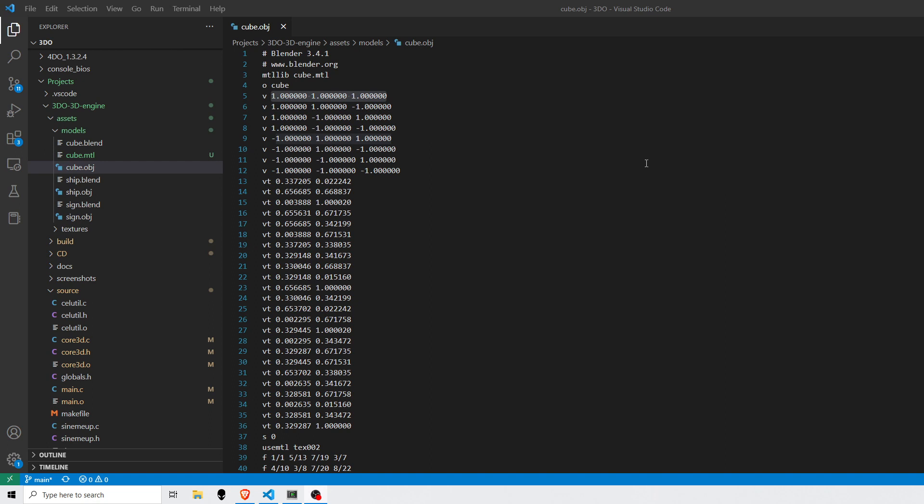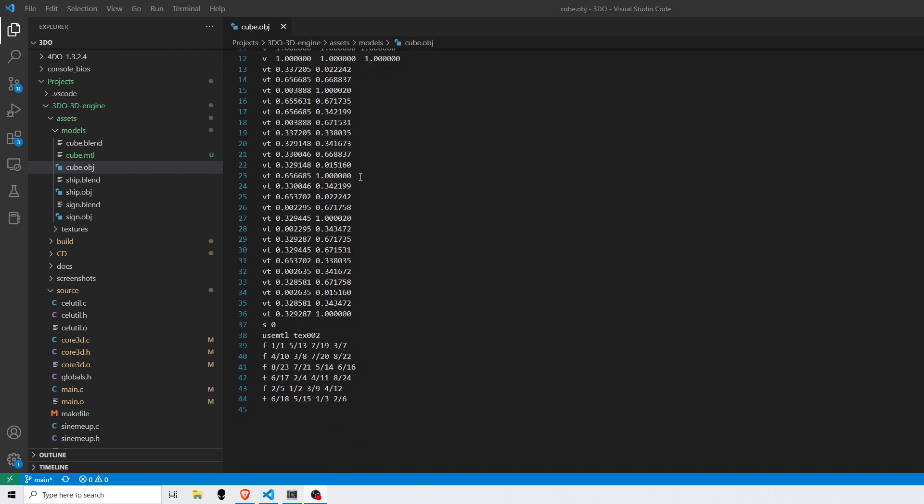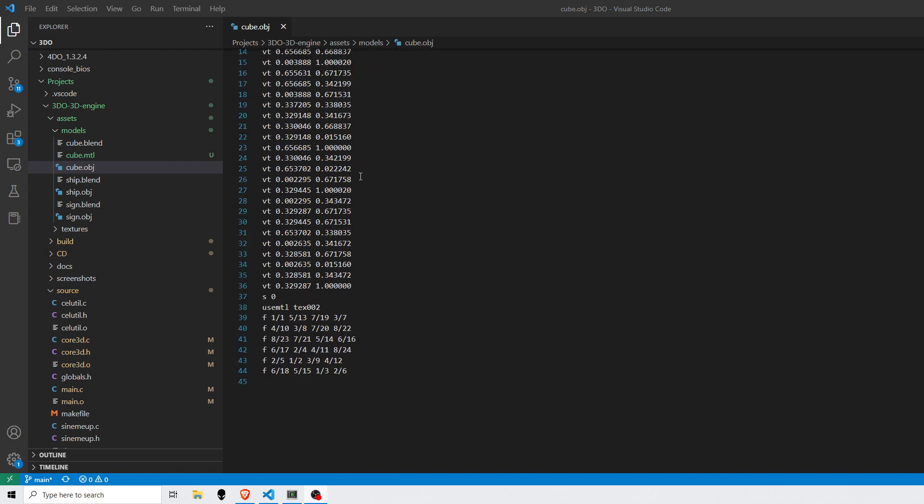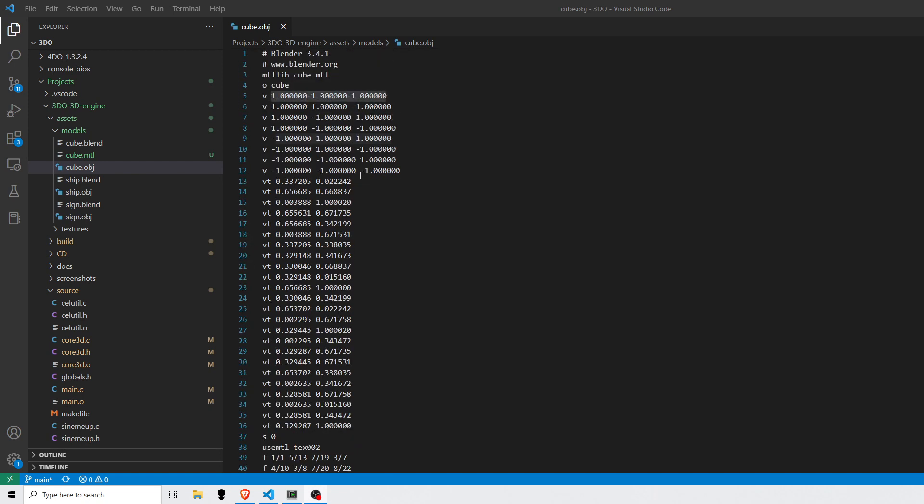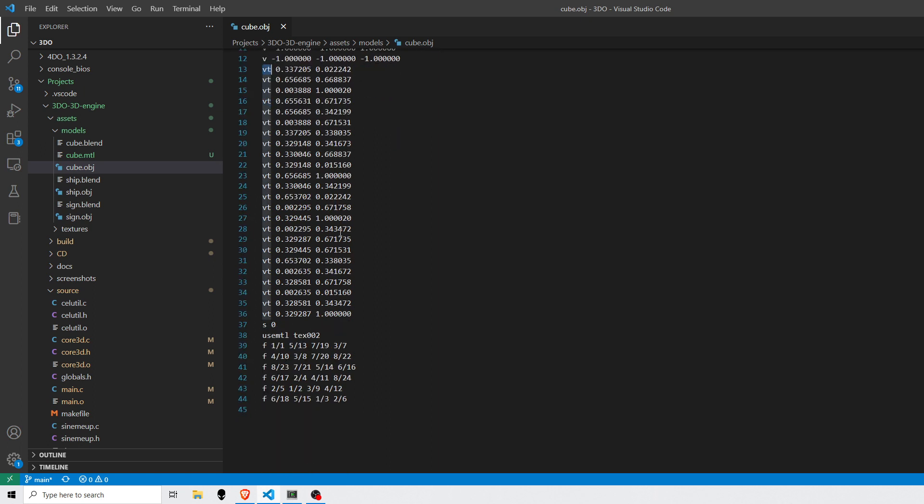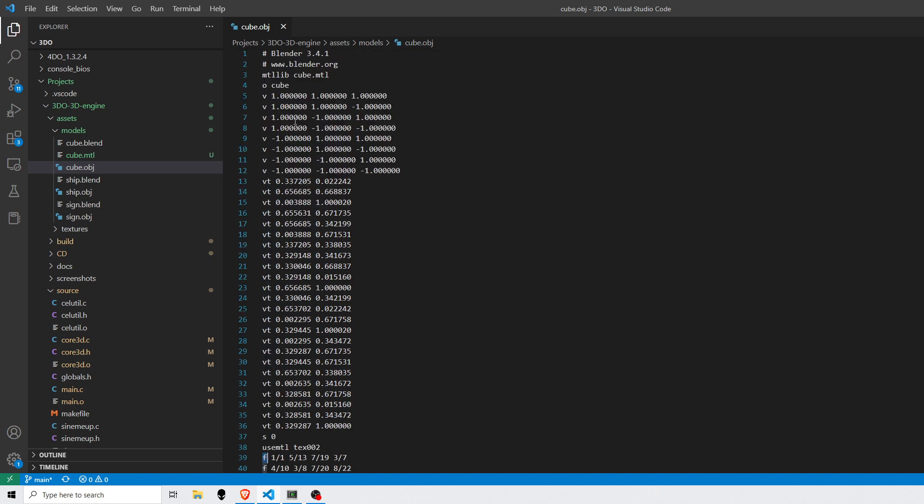Here is the OBJ file that we exported out of Blender. The main lines that my parser is interested in are V for vertex, VT for the vertex texture coordinates, and F for face. So V, all these V entries here, this is a distinct set of vertices that were exported out of Blender.